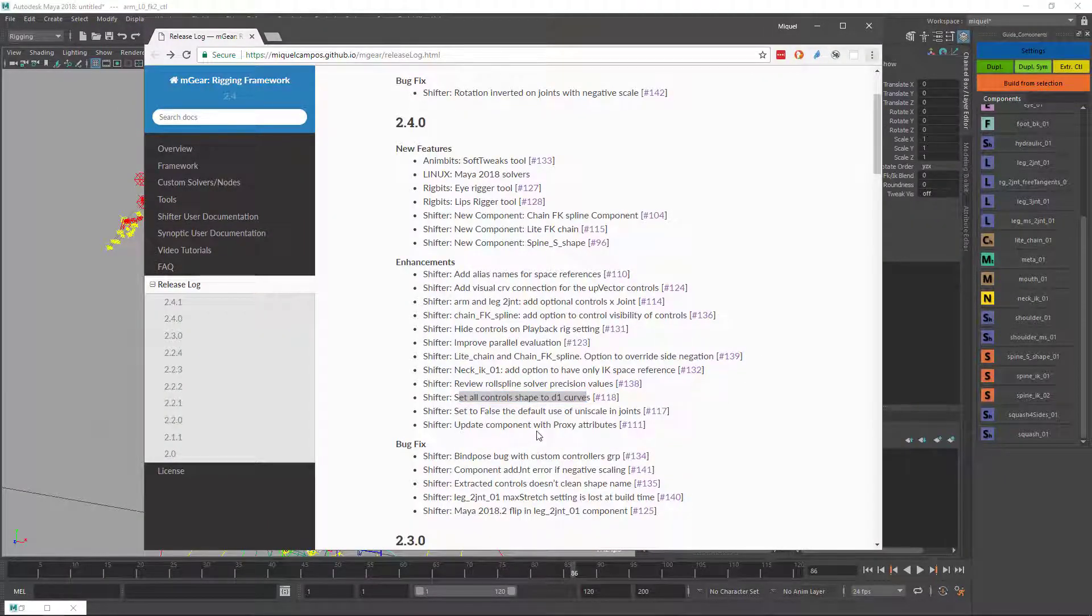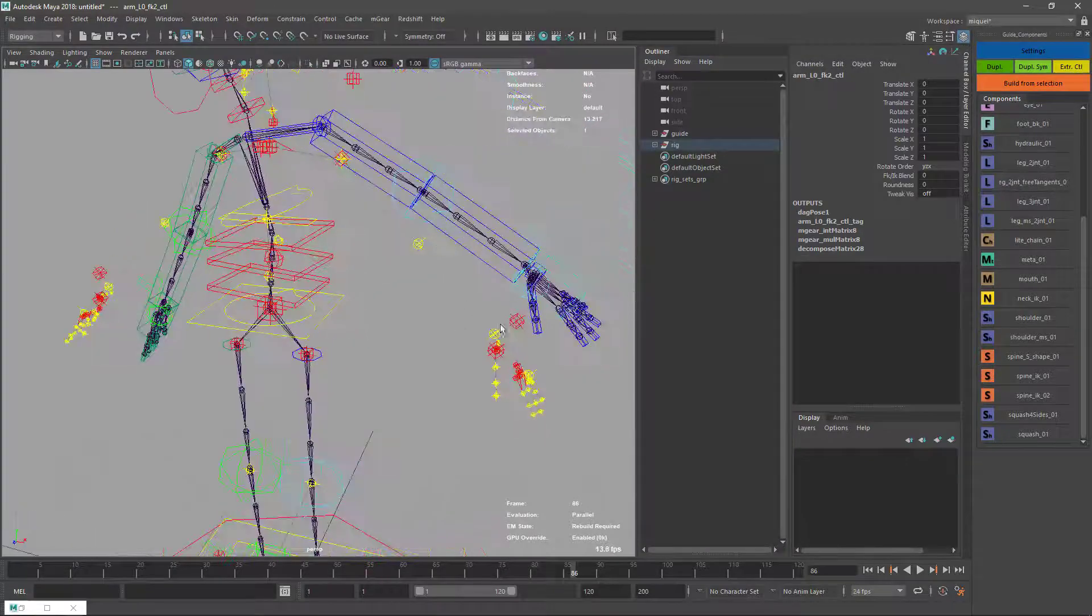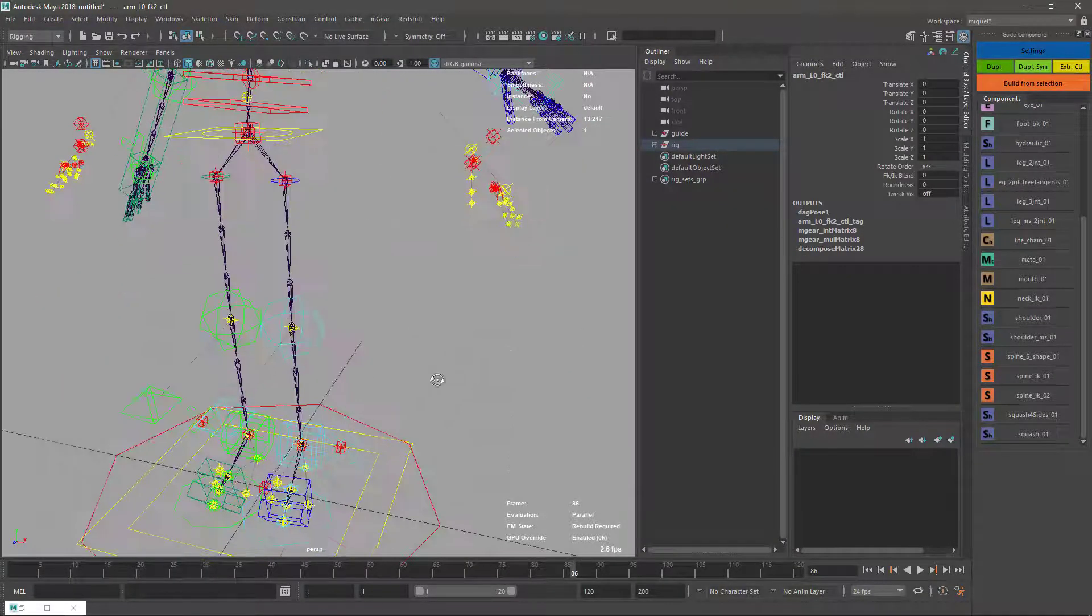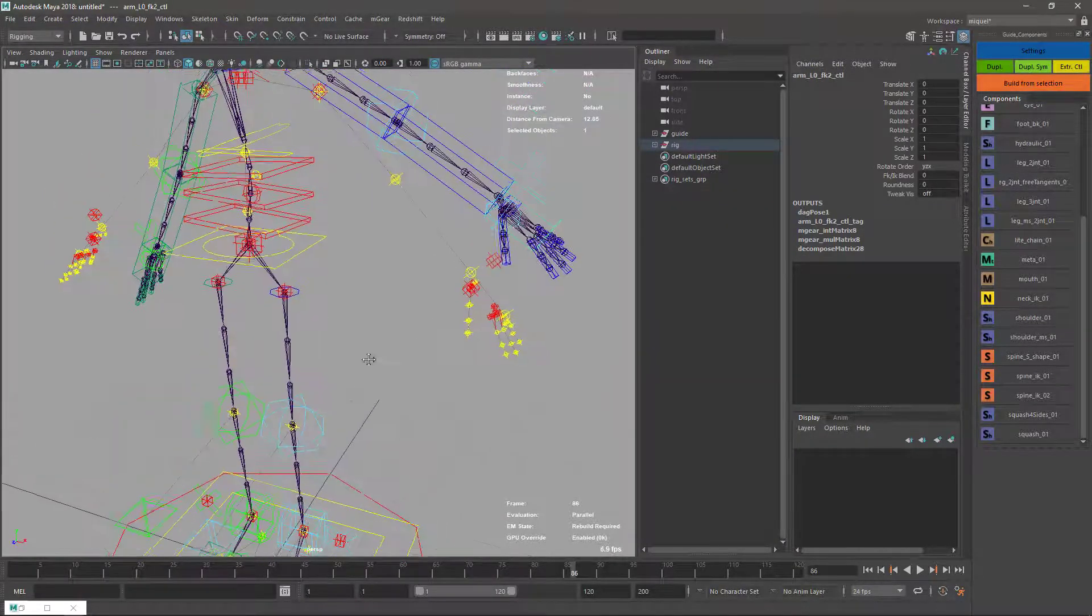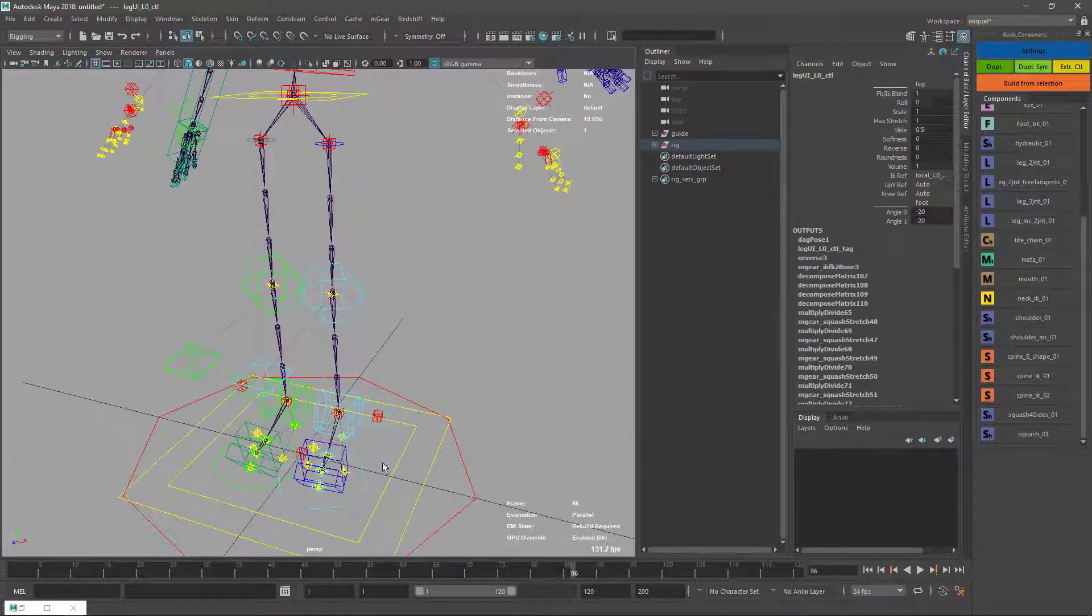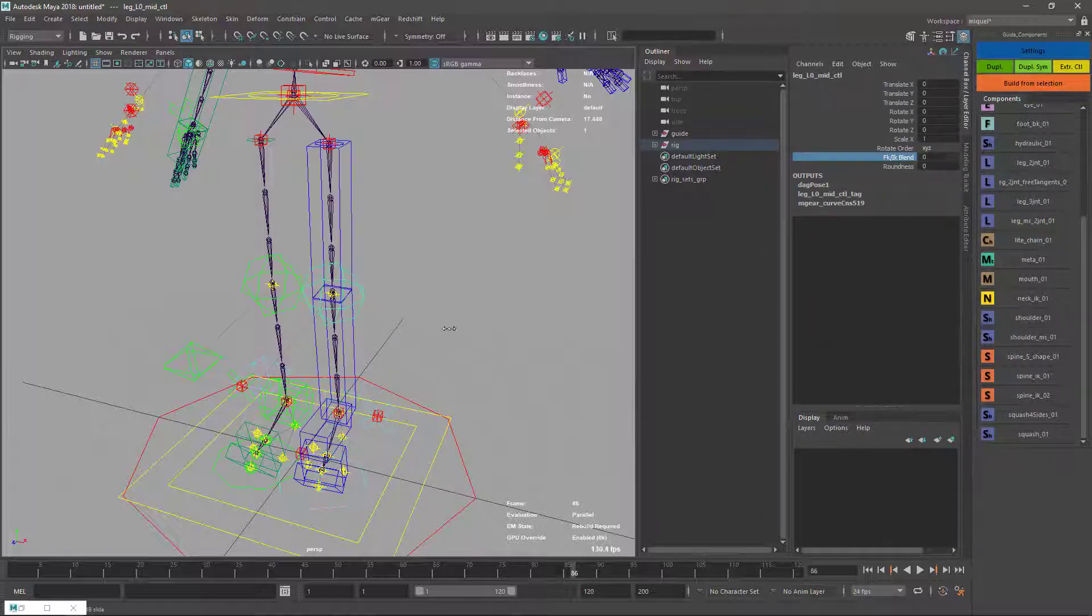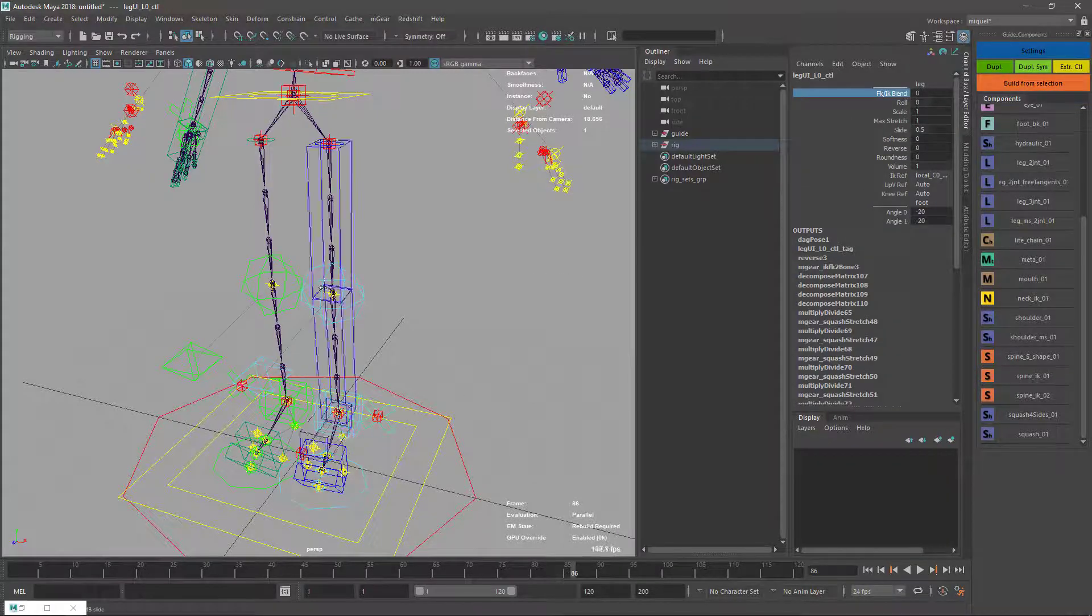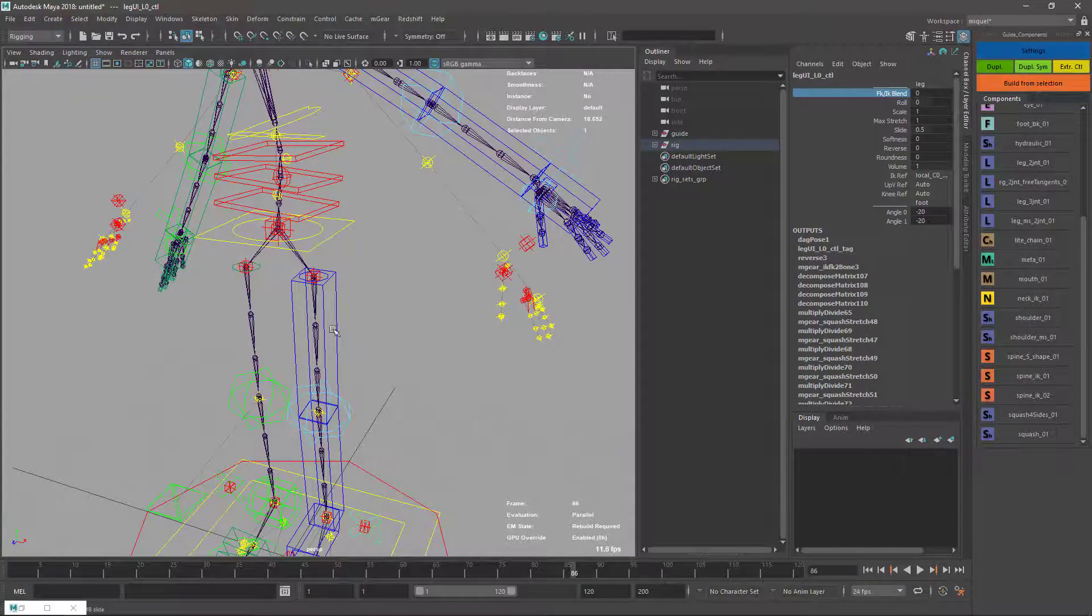Last is the update component with proxy attributes. Before it was only a few components, but now more components have the proxy attributes. For instance, I have the UI host here where I have my options. Now this control has some options that are proxied. This channel is exactly the same channel we have here on the IK FK blend.